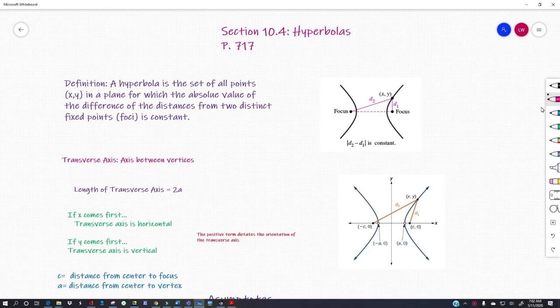Good morning guys. We're going to do the latest lesson, the last lesson in conic sections, section 10.4, which is hyperbolas.